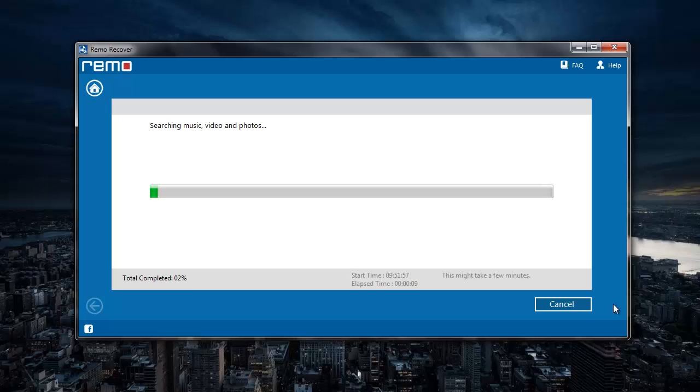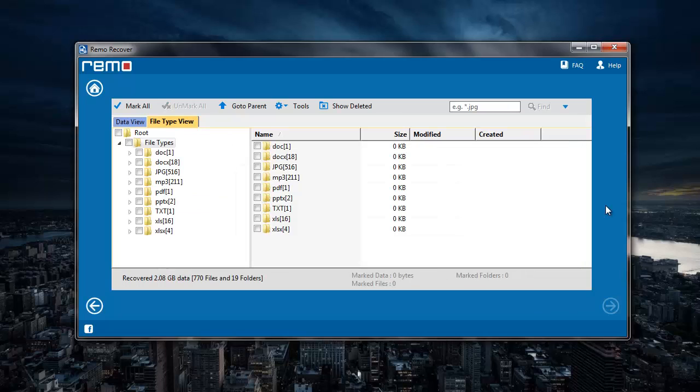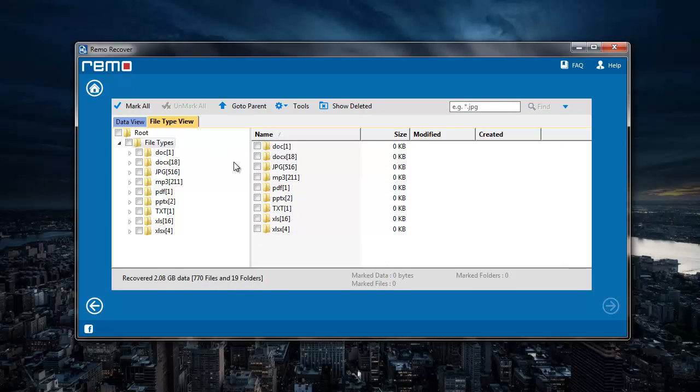The software now begins to recover all the deleted mp3 files from my pen drive. So after the recovery process is completed, I will have to click on the file type view option that I see here, and then click the mp3 option that I see here.